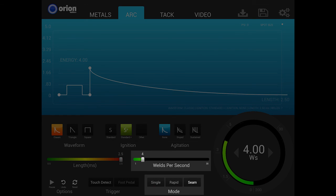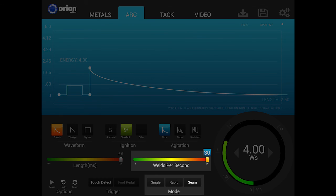Yes, you heard that right, 30 welds per second. This mode allows for continuous seam welds and is effective on surfaces and metals that are prone to hot cracking.